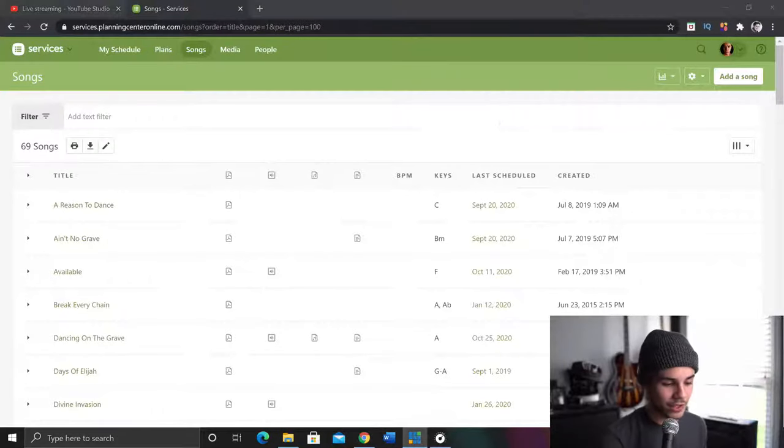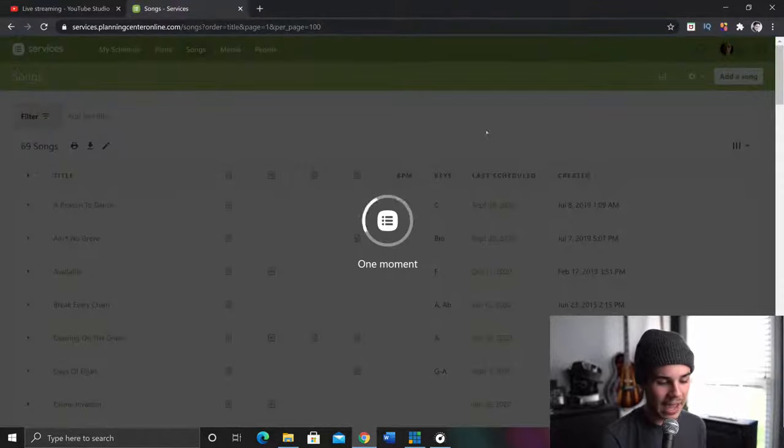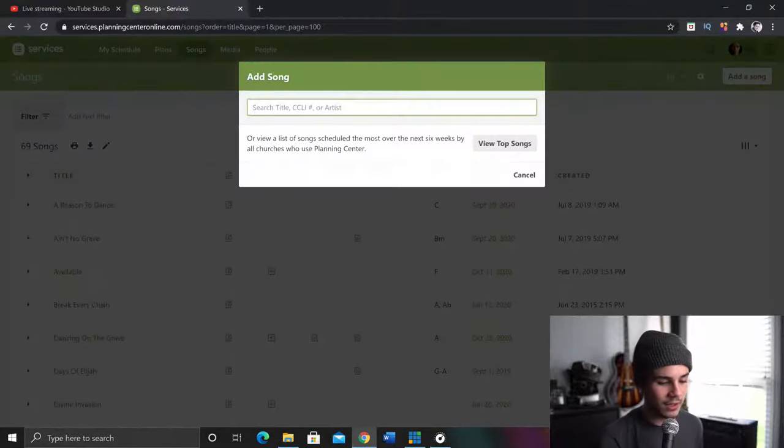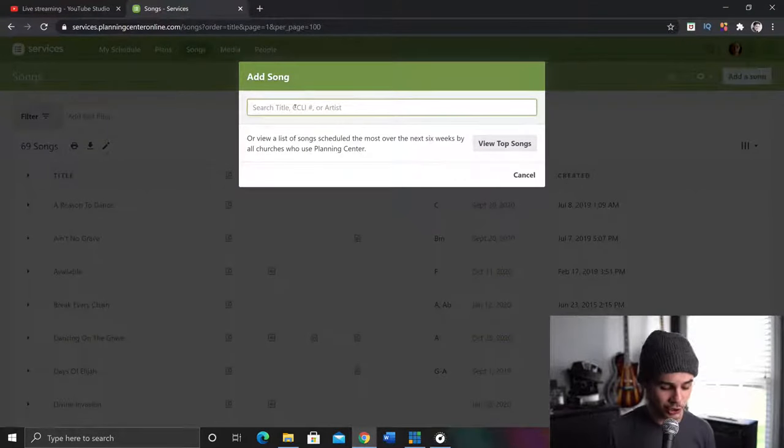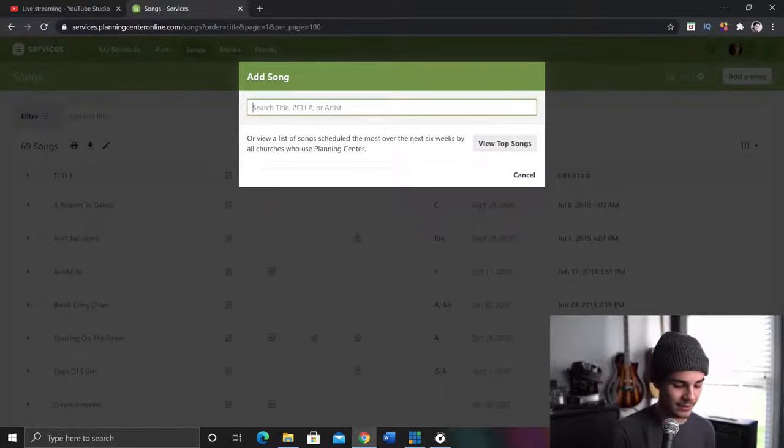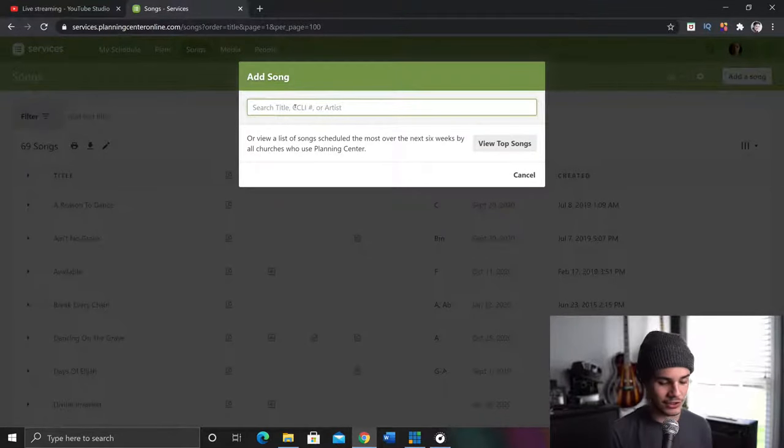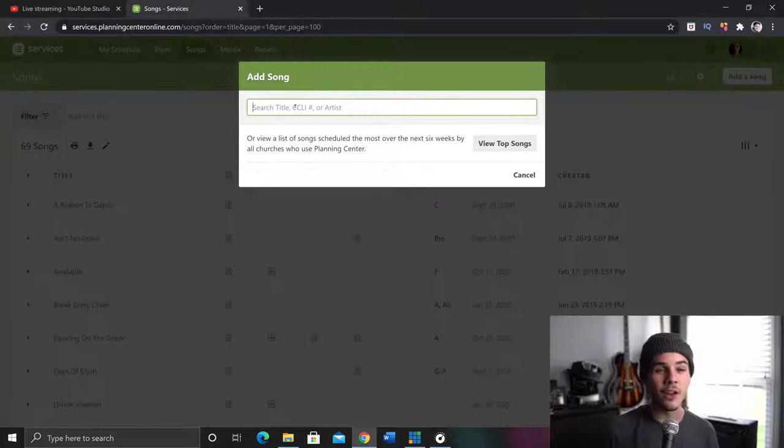So let me get my streaming gear in order. All right. So here we are in Planning Center. I'm going to go ahead and click add a song. I might just choose a random song, because let's just do something that we already have. No, let's not do something we already have.